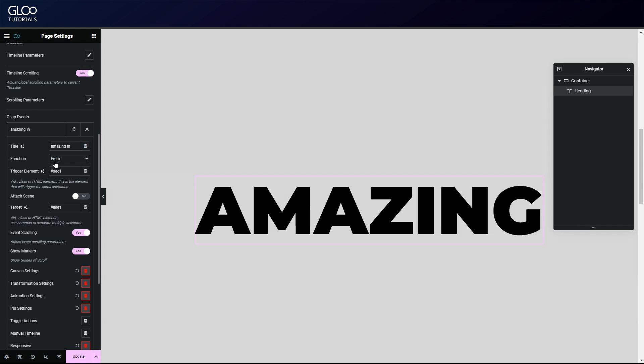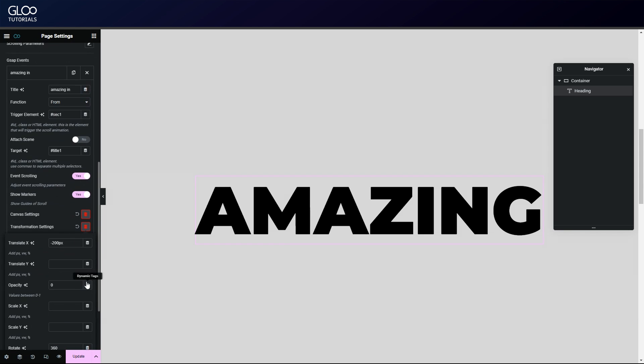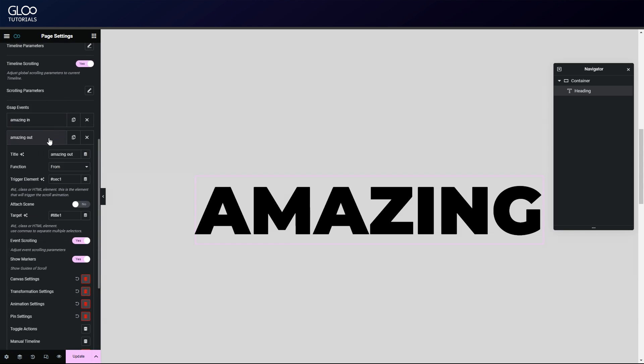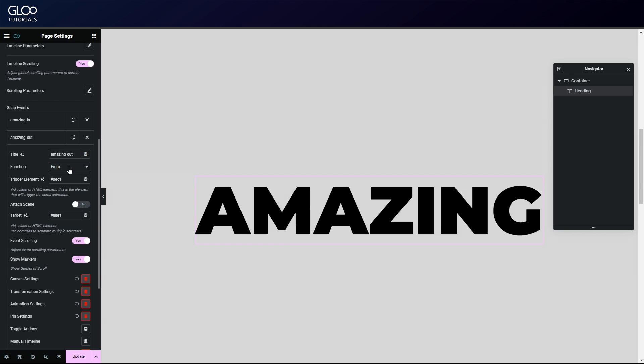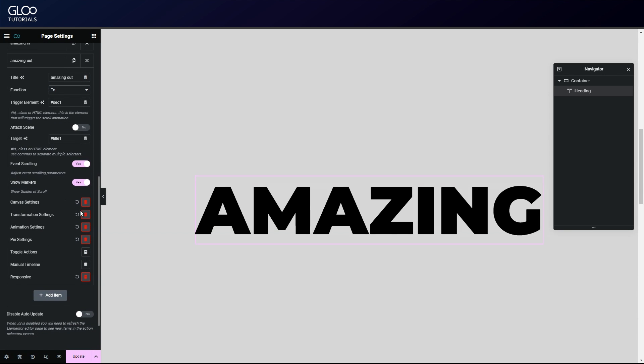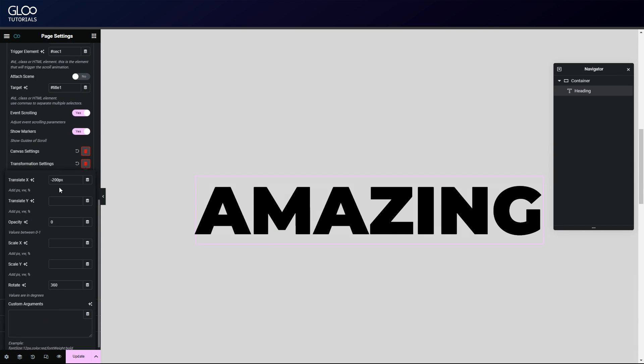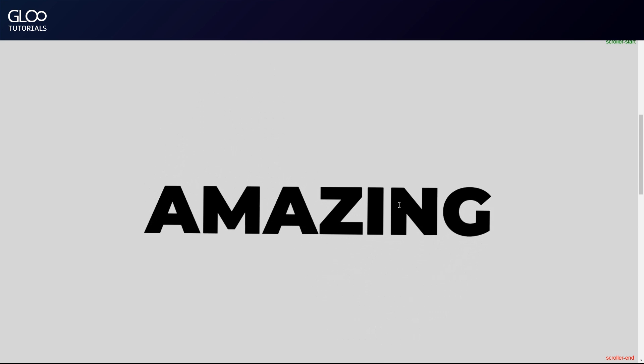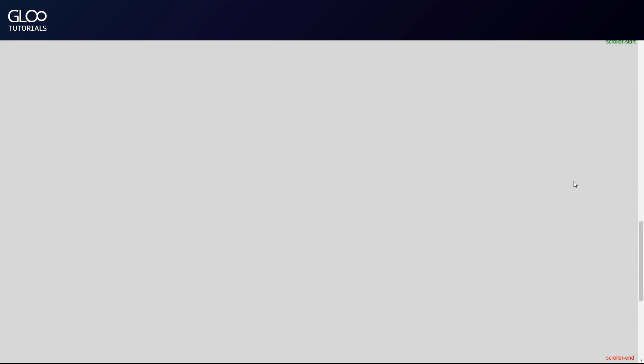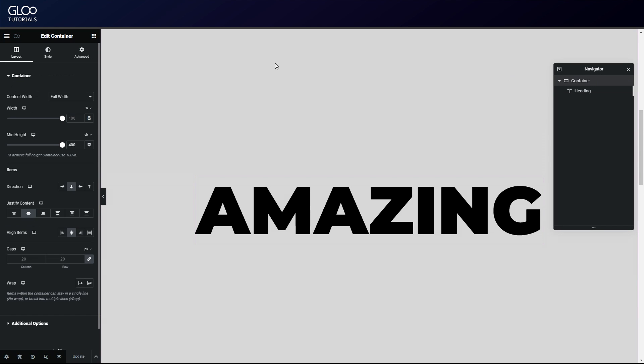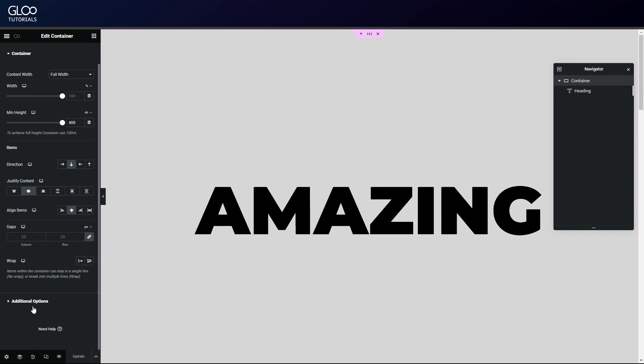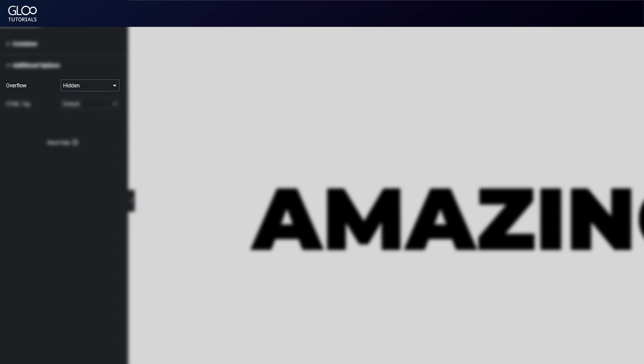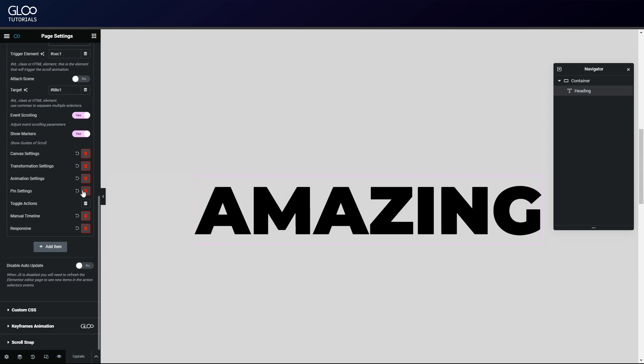Now let's define what actually happens in each tween. The first tween starts from zero opacity and 200 pixels to the left. The second tween, we'll need to set its function to 'to' and change the transformation options to anything we'd like. Let's make it rotate and translate. As we update and watch the markers, we see that as soon as the first tween ends, the second starts and our text goes away from the screen completely. Now in animations where the elements overflow completely from the viewport, it's important to set the overflow option to hidden in the additional options for the container found in the layout tab. This is to avoid horizontal scrolling.